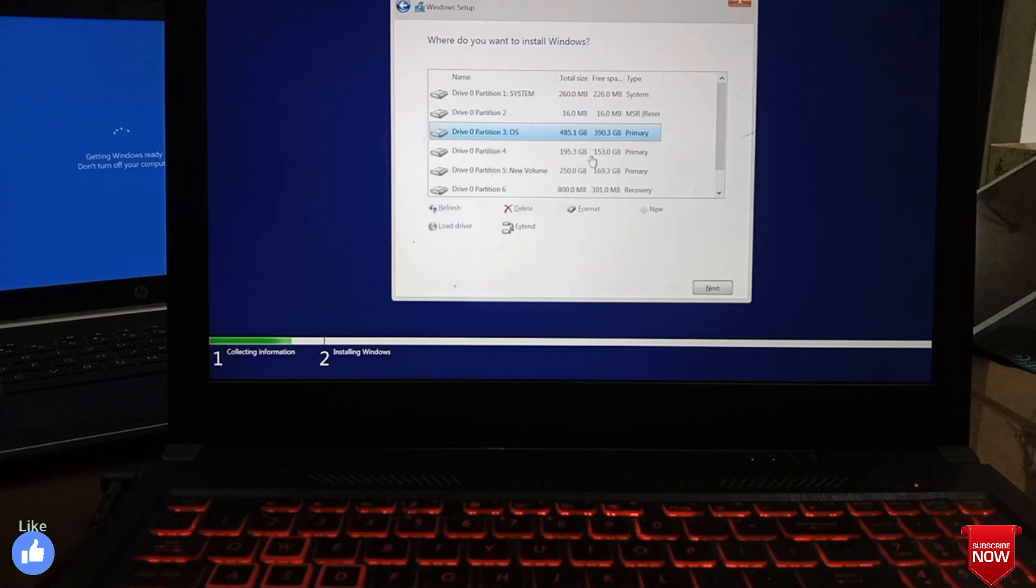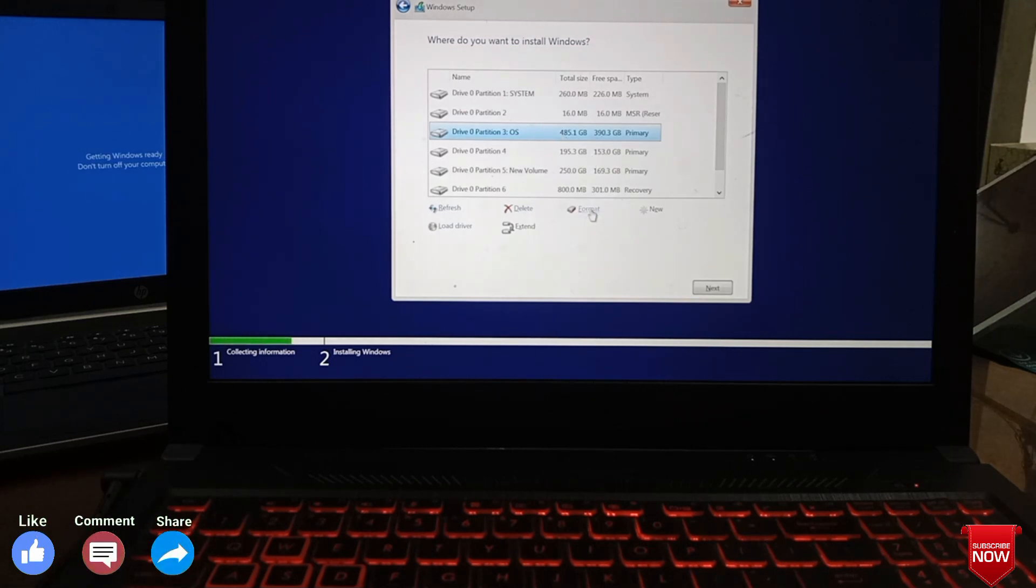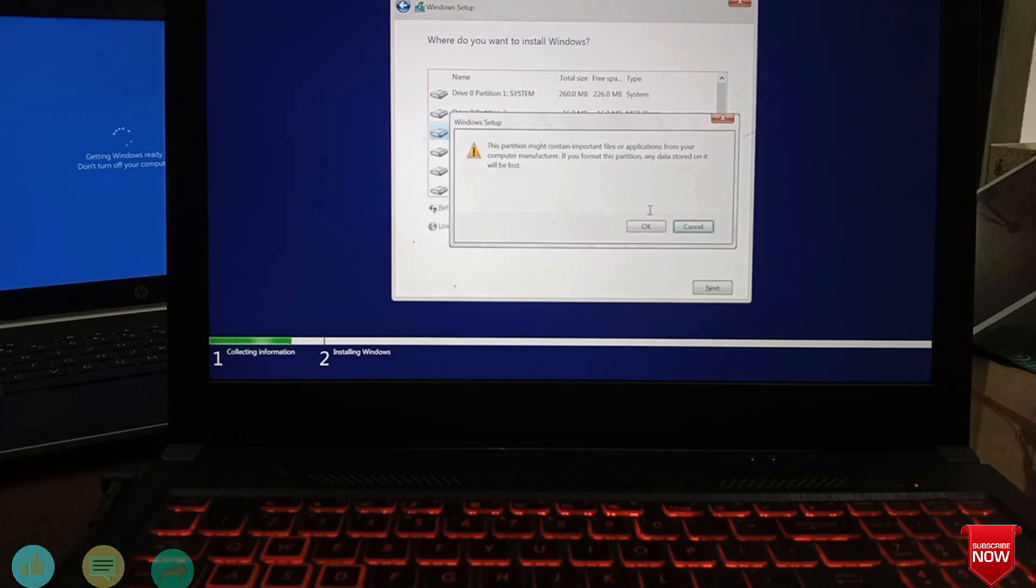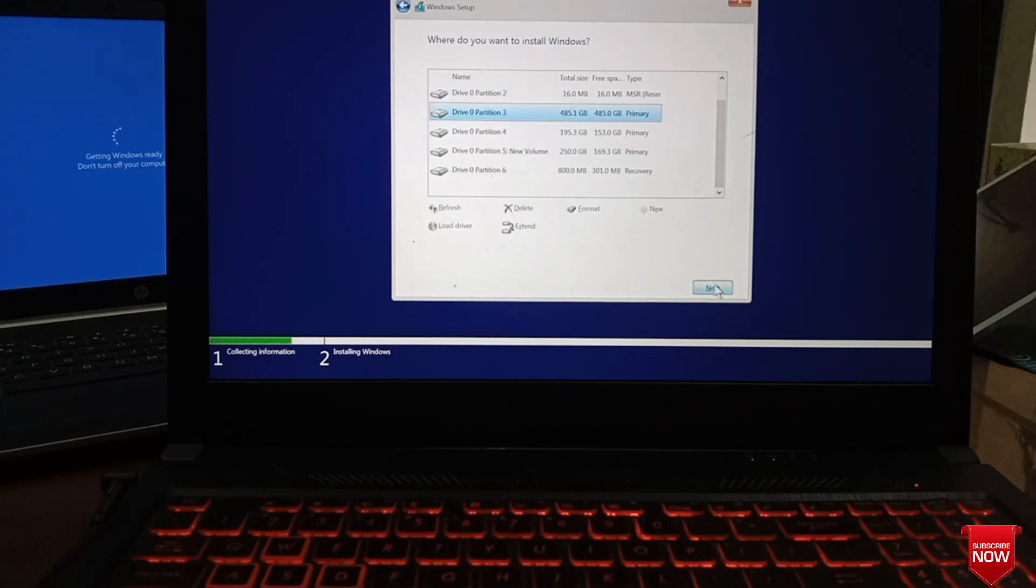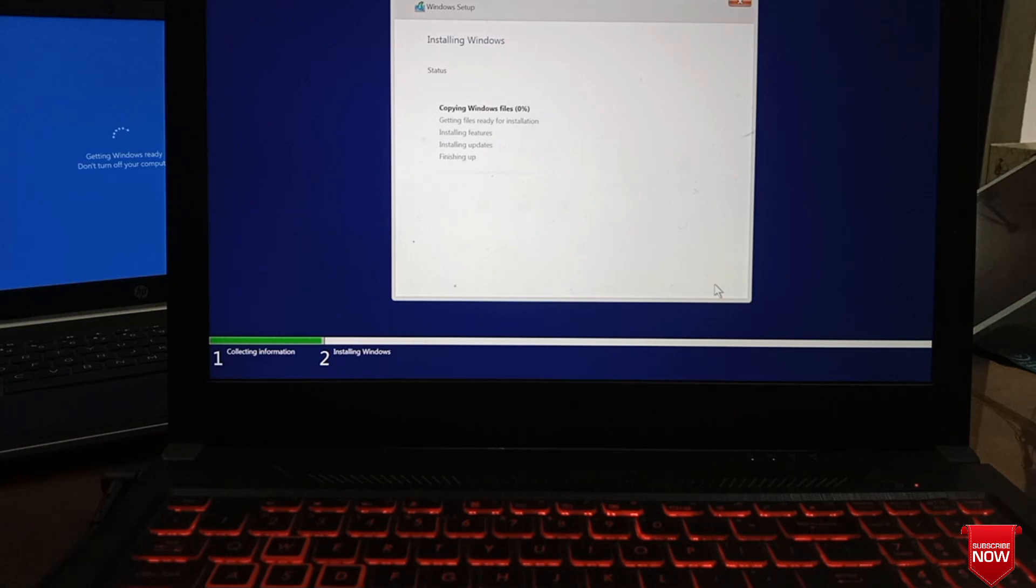Here you see this is C drive and format. OK and next.